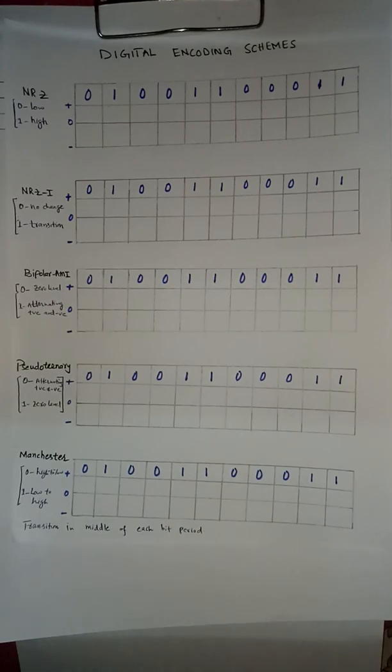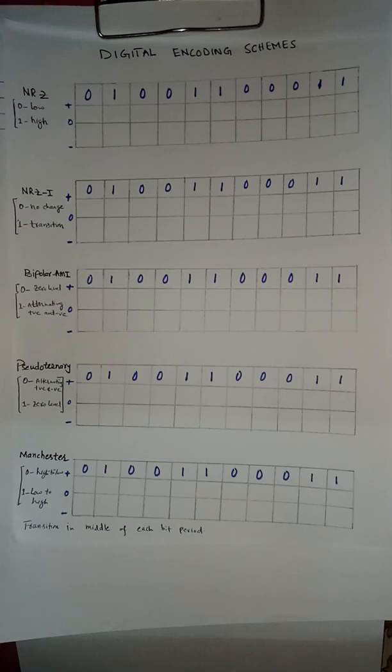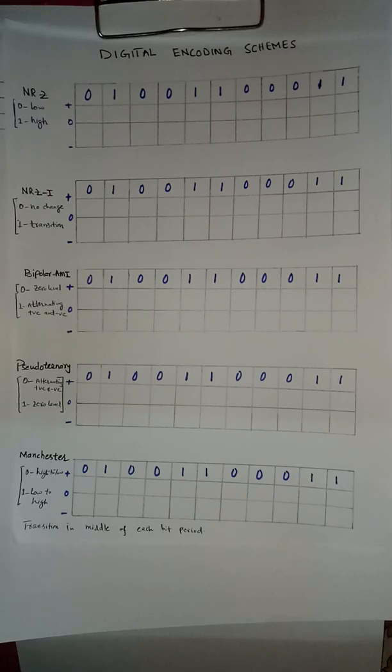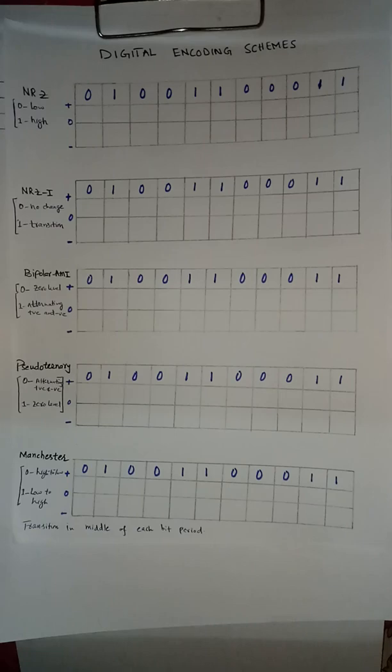If a series of bits are given, how can we encode those particular bits into digital signals using NRZ, NRZI, Bipolar AMI, Pseudo-Ternary and Manchester encoding? We will start from NRZ. That is the most simplest technique in digital encoding schemes.